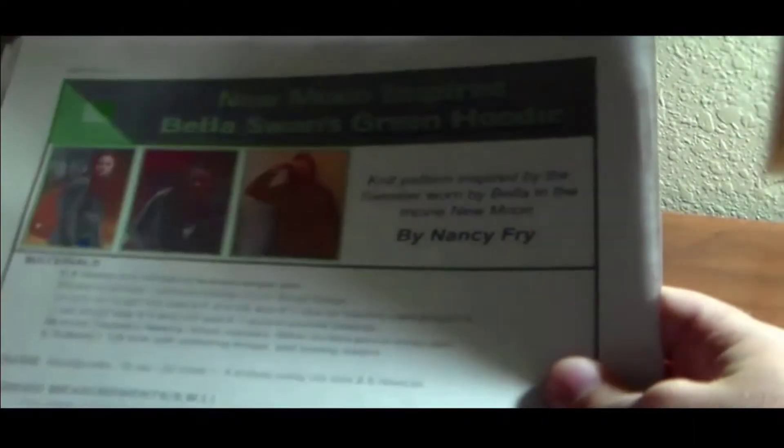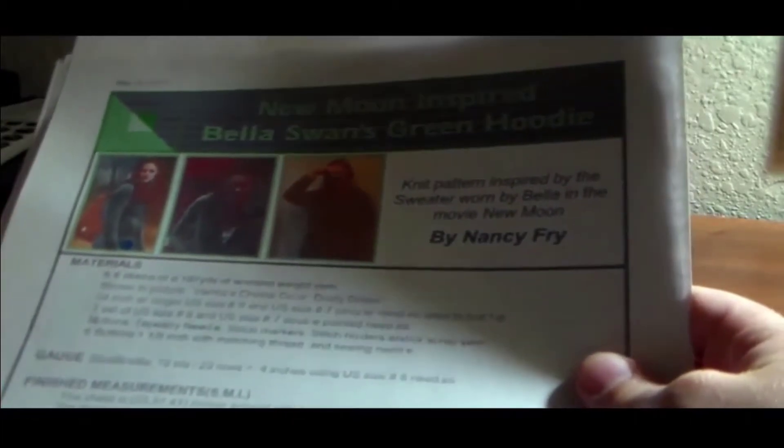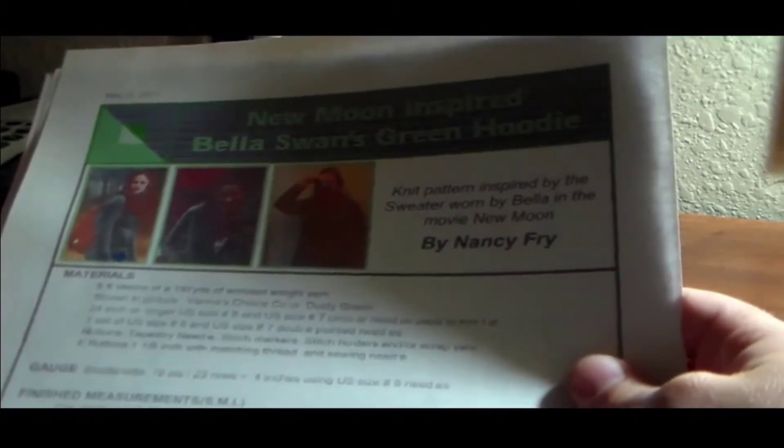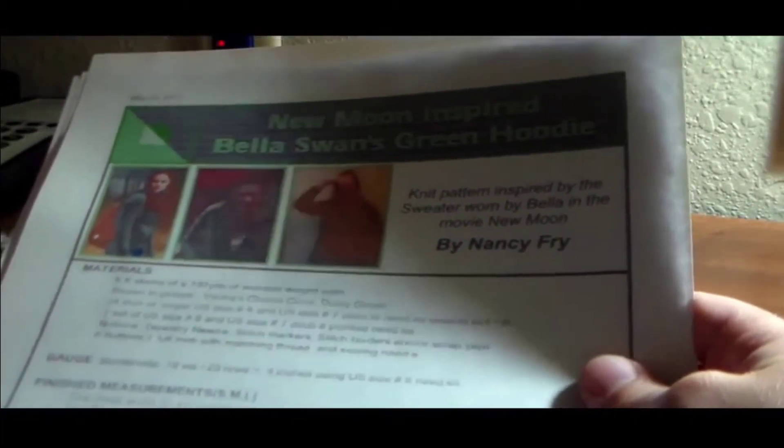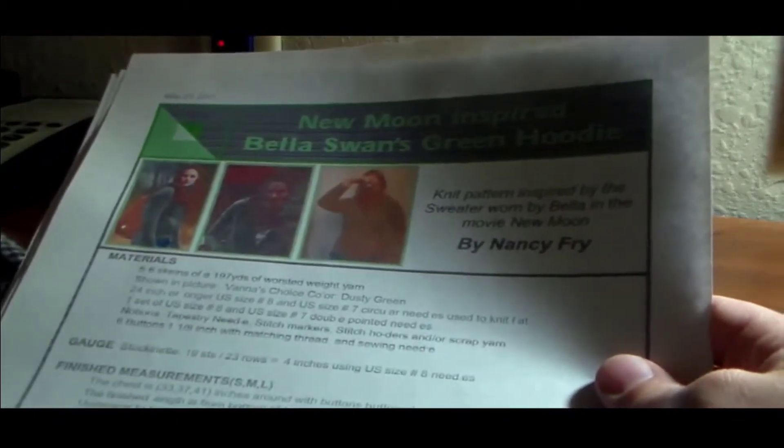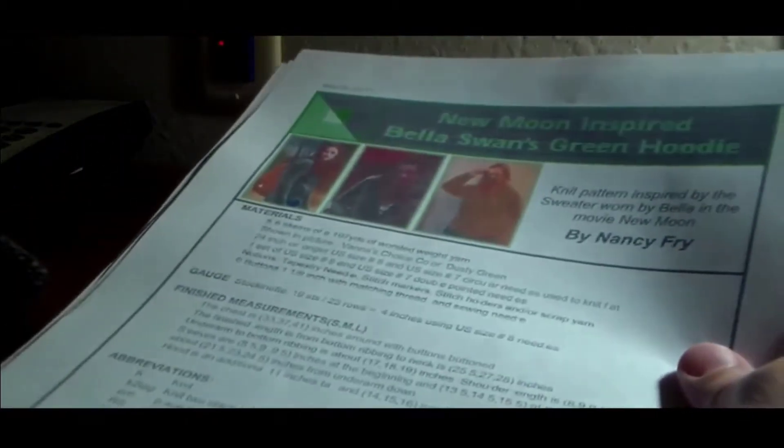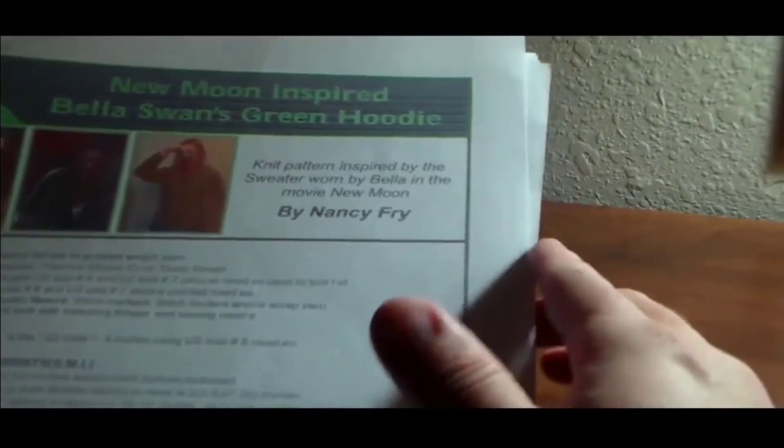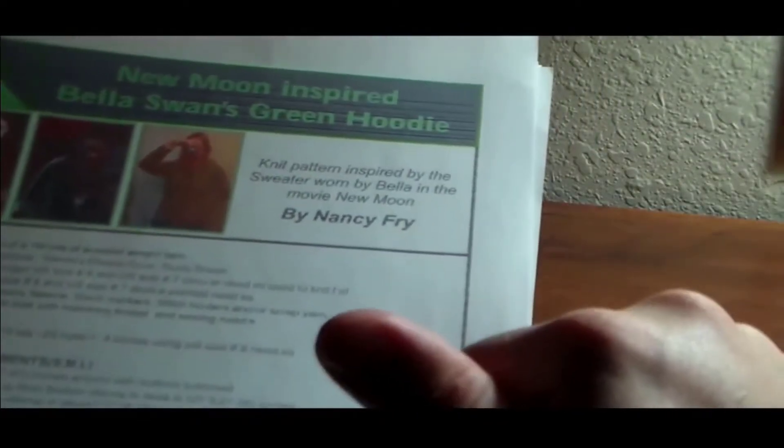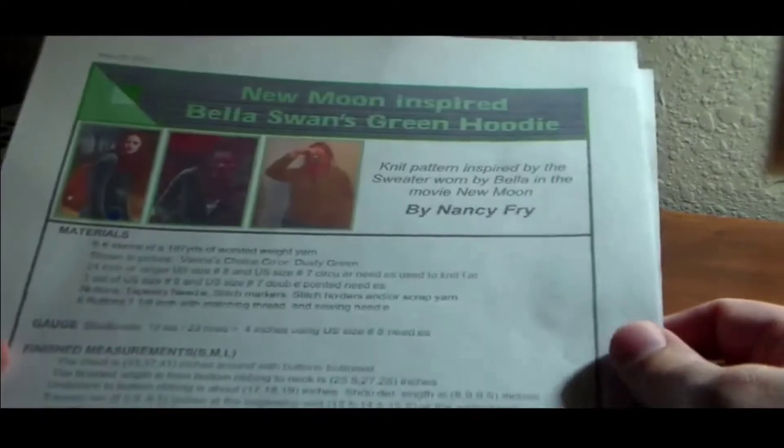The pattern calls for you to use worsted weight yarn. She uses the Vanna's Choice yarn, which is a really good yarn to use. It's nice and soft. And it's very economical, too, especially if you're doing this for the first time and you're not sure if you're going to like how it's going to turn out. The first one I knit, I used a different type of Lion Brand yarn, but same weight and it turned out really well.